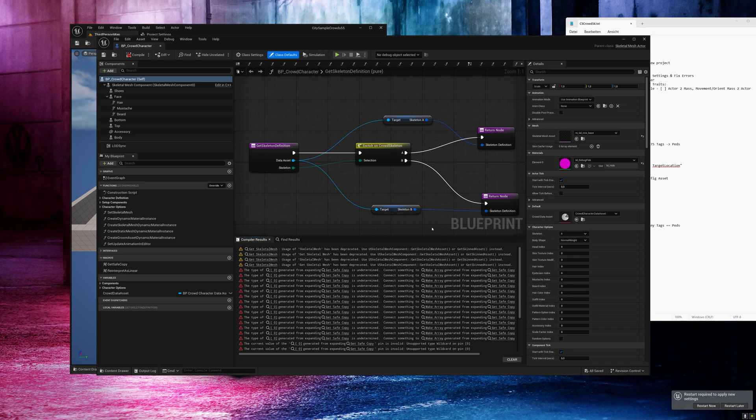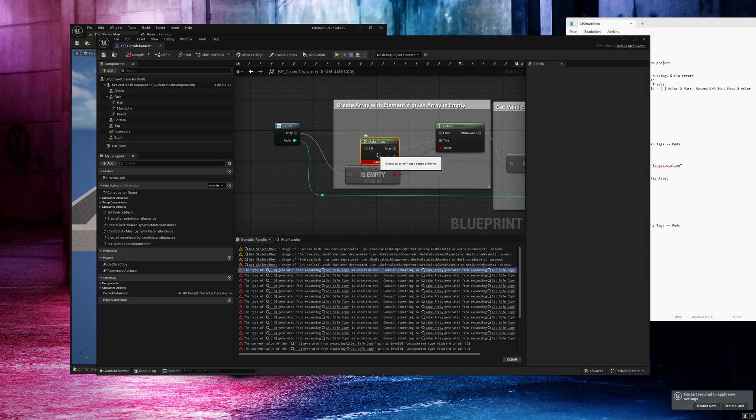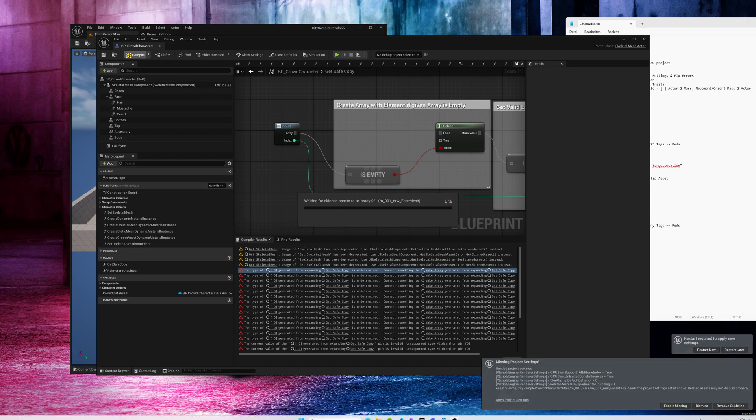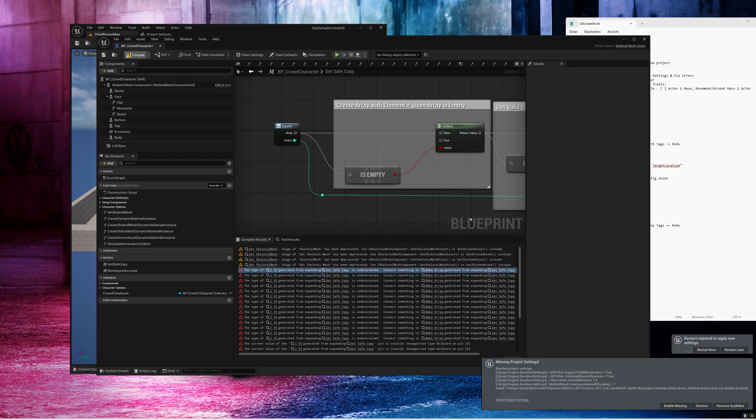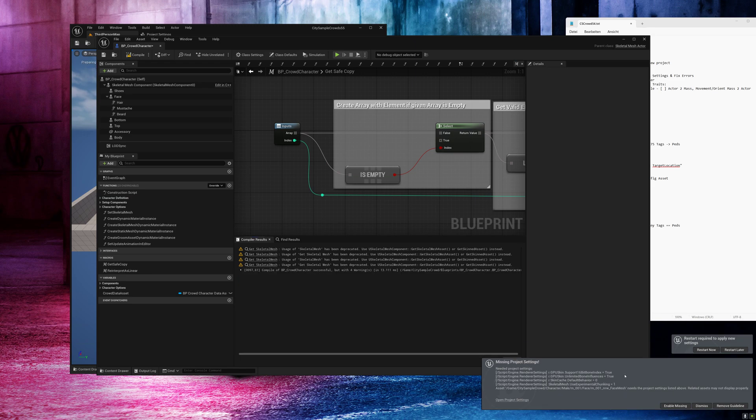So let's do this. In Unreal Engine 5.5 we have a new error in the get safe copy function. My solution is to click on make array, delete this empty array and click on compile. Now the check will continue but we have to wait for the groom bindings and when they are ready we can click on enable missing to enable the last missing settings.